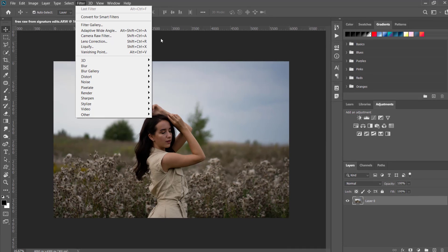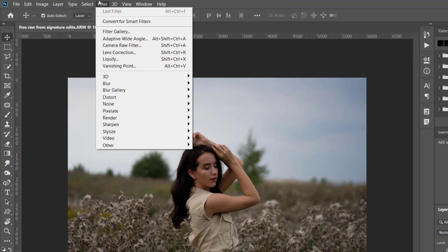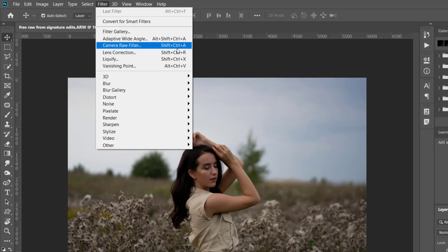Let's go to our filter here and then camera raw filter. You can also press shift plus control plus A which is the shortcut.